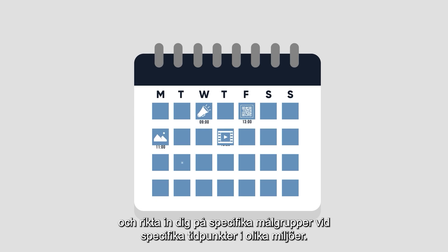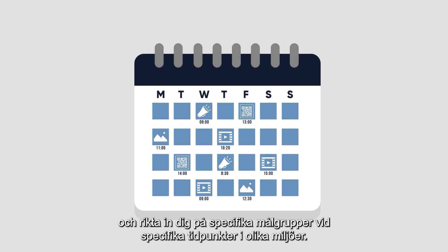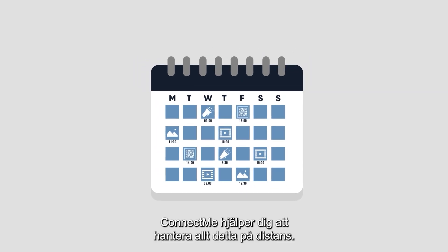Schedule content in advance and target specific audiences at specific times in different environments.